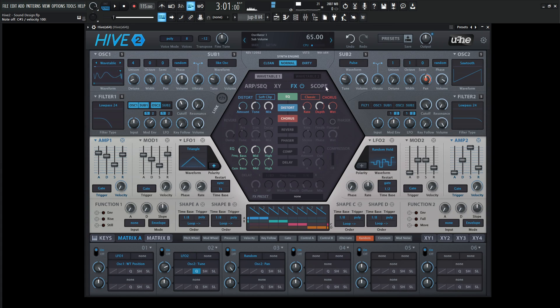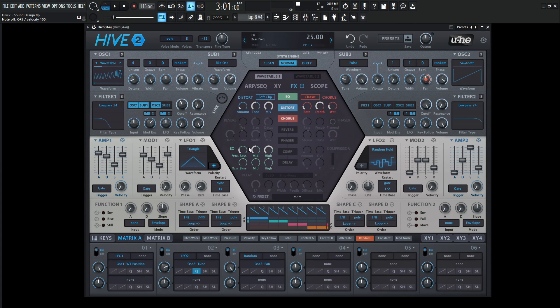It started getting a little bit muddy. On the EQ, let's grab the bass here, put this all the way to the left and drag the left down just a bit.